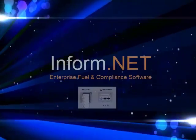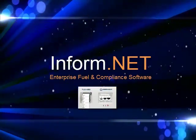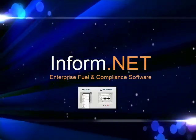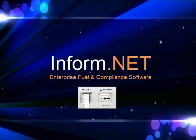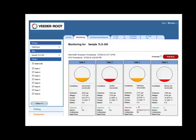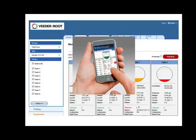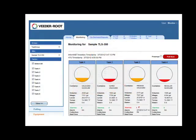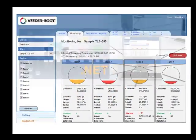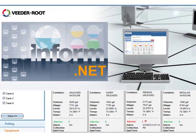In this brief demonstration, we'll learn how to use Veeder-Root's new Inform.net software for the anytime management of all of your company's ATGs. Inform.net is an enterprise-level application that allows access by an unlimited number of users and lets you establish different levels of functionality for each user.